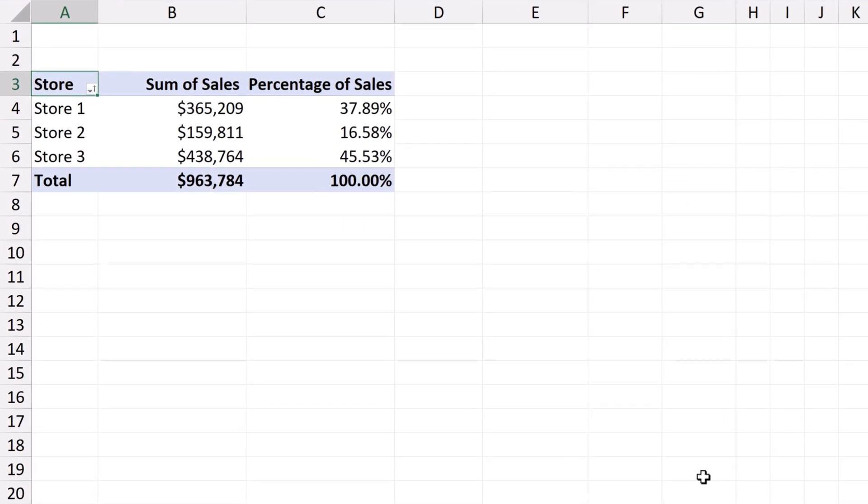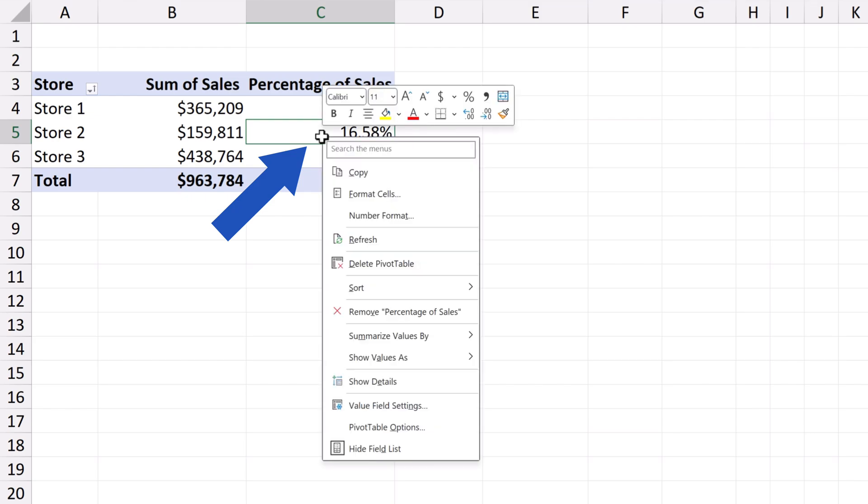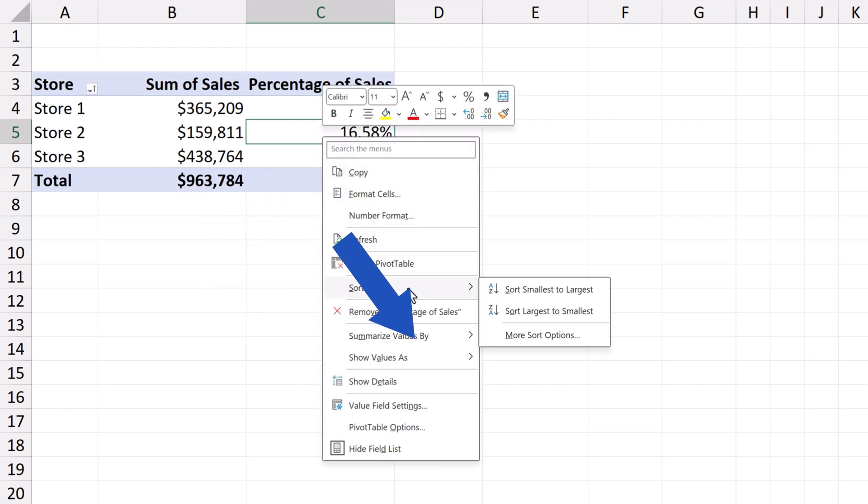To sort data in a pivot table, first we need to click anywhere within the column we want to sort. Then, we right-click and look up the option Sort.